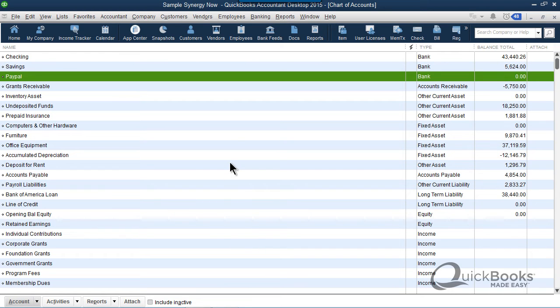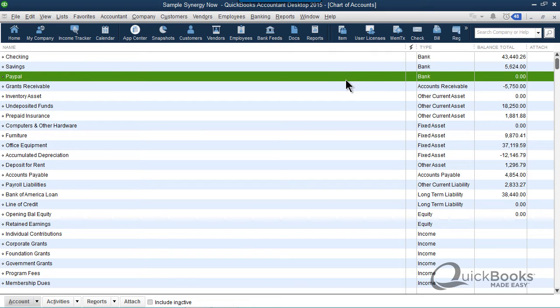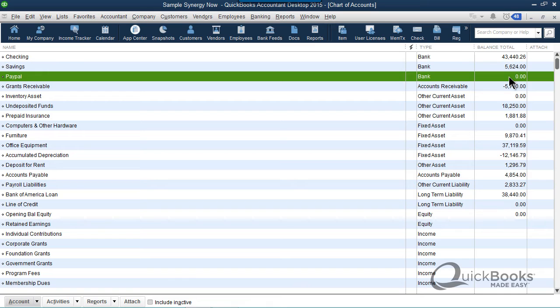Now, what you'll want to do is you want to use this PayPal account just like you would a regular checking account. When somebody pays you via PayPal, you're going to deposit it into the PayPal account. When you have to enter the little fee that PayPal charges you, you'll enter that as you would any bank service charge out of the PayPal account. And if you happen to pay bills out of the PayPal account, since this is listed as a bank account, you can enter that as well. So the first time that you set this PayPal account up, obviously it's going to have the balance of zero. And what I want you to do is go ahead and zero the PayPal account out in real life.